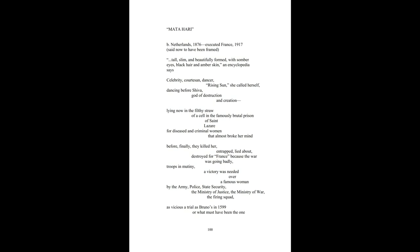Lying now in the filthy straw of a cell in the famously brutal prison of St. Lazar for diseased and criminal women that almost broke her mind.